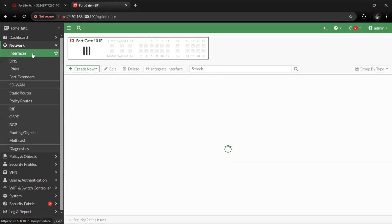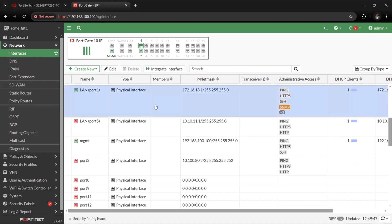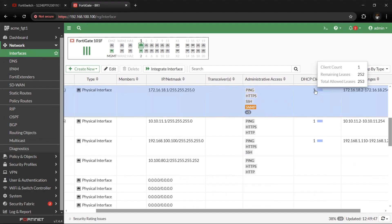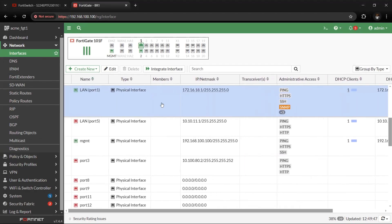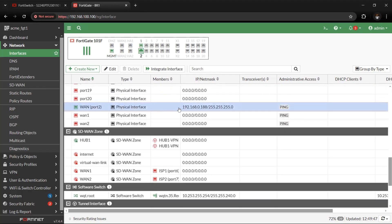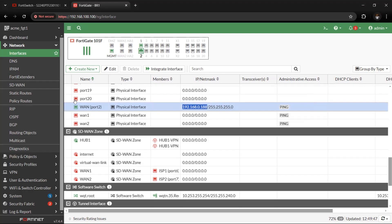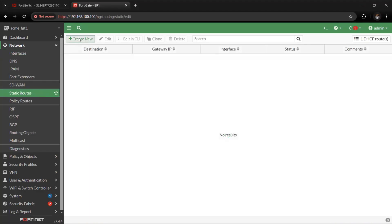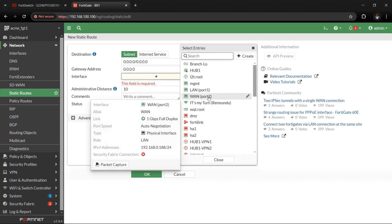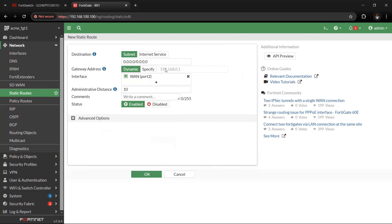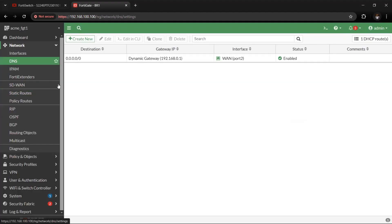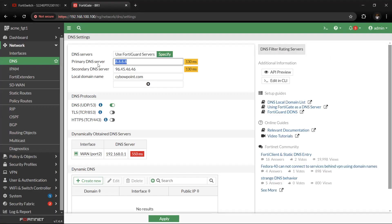We have the two interfaces plugged — Port1 is plugged and we have one DHCP client confirmed. Port2 has been given an IP address of 192.168.0.188 from the internet gateway. The next thing is to configure our static routes so the FortiGate can determine the gateway dynamically. We also set up DNS — the primary DNS is 8.8.8.8 — confirming the FortiGate can reach the internet. Then click Apply.